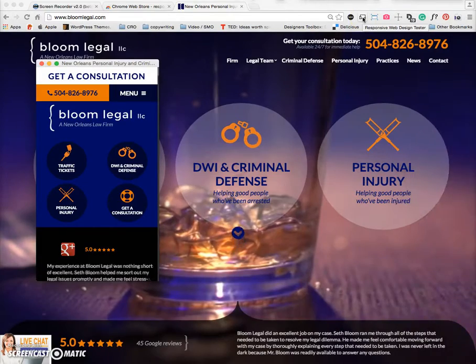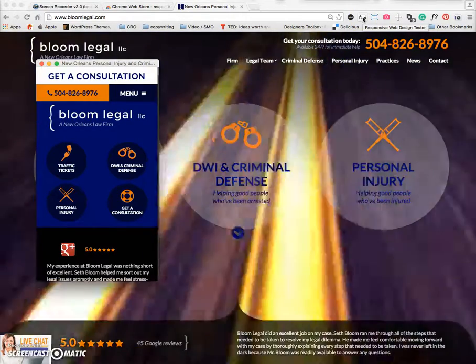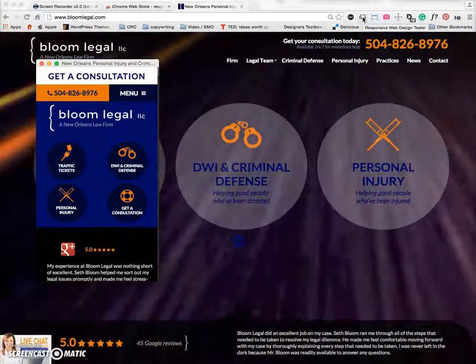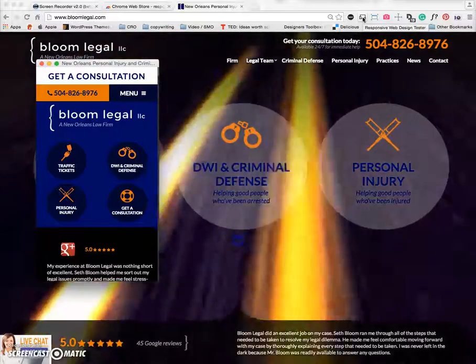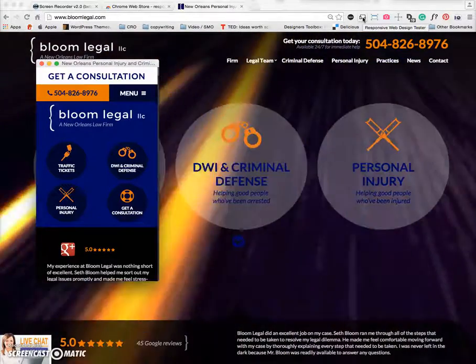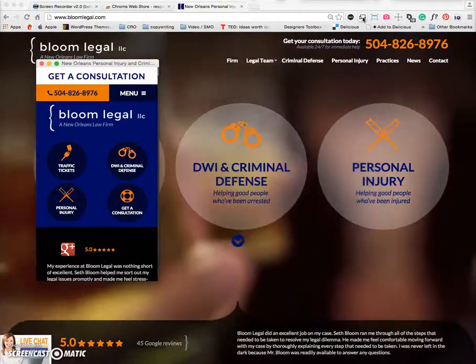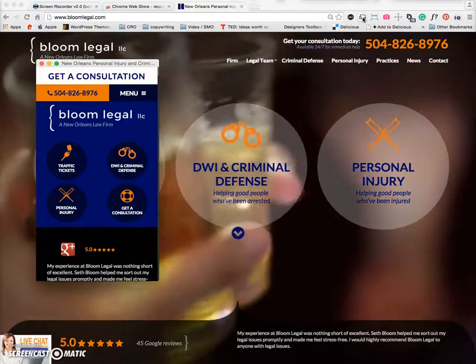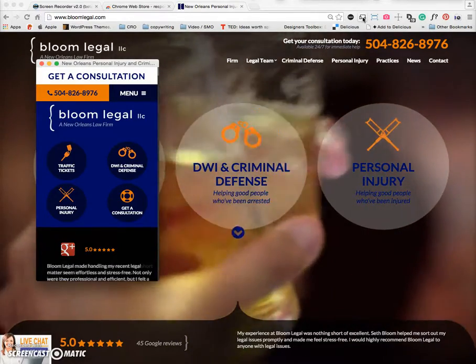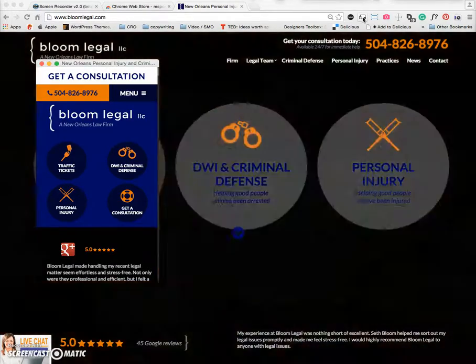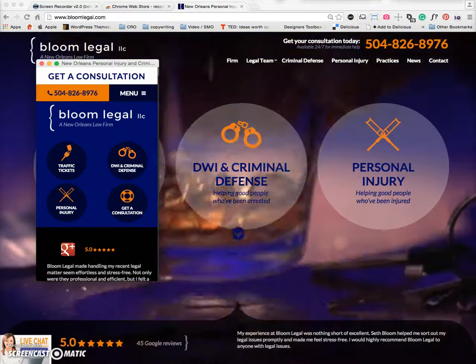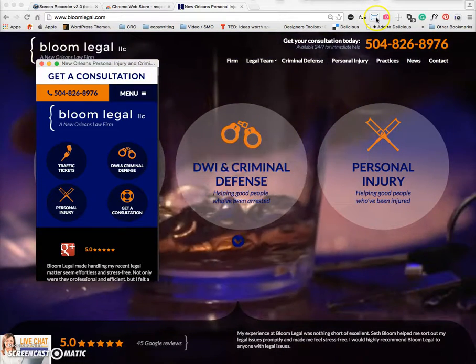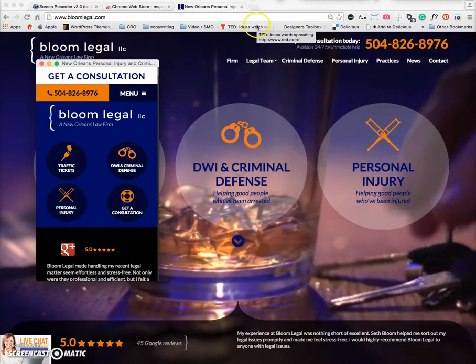You might want to test your own site. For example, if you're a Paper Street client, you can use your beta testing link that we give you before your site launches, install this extension and see how it looks in all these different devices. Or maybe you want to test out a competitor. Is their site responsive? You can use the extension and take a look.